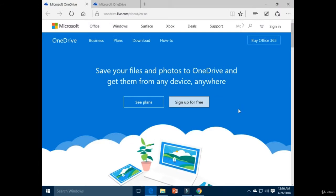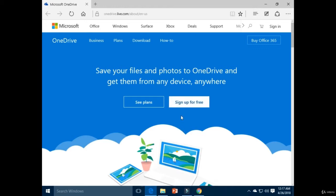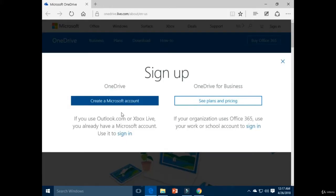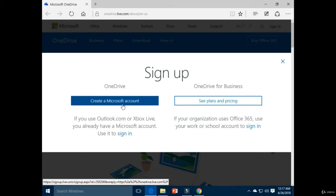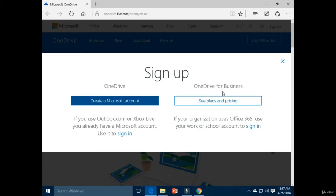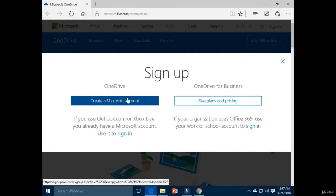You must sign in with a Microsoft account first. If you don't have a Microsoft account, you can click on 'Sign up for free'. You have two options: create a Microsoft account, or OneDrive for Business. You must have a Microsoft account in order to access Microsoft OneDrive.